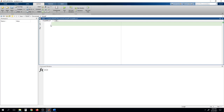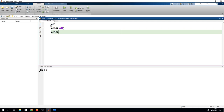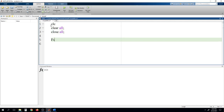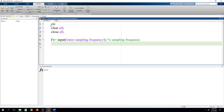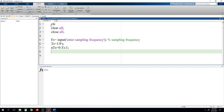To start, once again we begin with CLC, clear all, close all. Then, as usual, we need to define a sampling frequency. Then ts equals 1 upon fs, and n_ts equals 0 colon ts to 1.